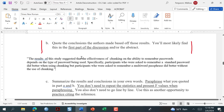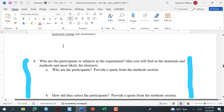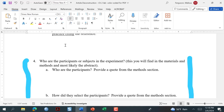'The results of this study suggested that the effectiveness of chunking on the ability to remember passwords depends on the type of password being used. Specifically, participants asked to remember a standard password did better when using chunking, but participants asked to remember a multi-word passphrase did better without chunking.' Cover it up — don't look at it when you're paraphrasing. Don't change words around; that is considered plagiarism and can earn you a zero on an assignment.